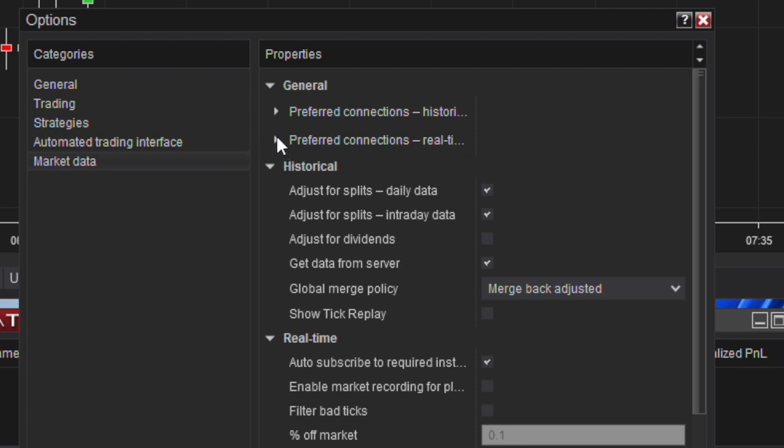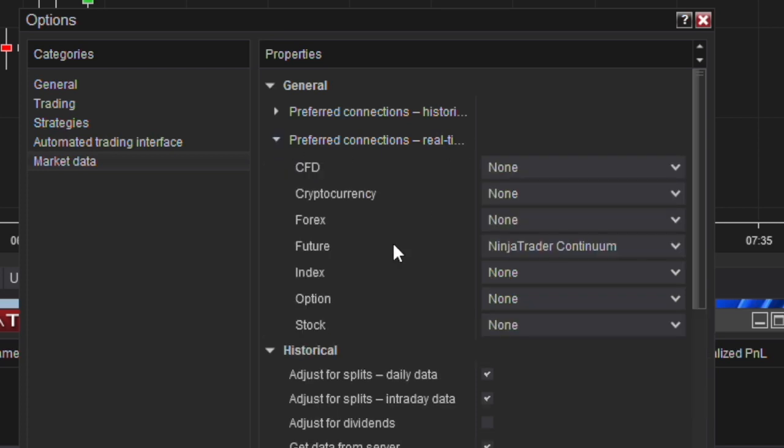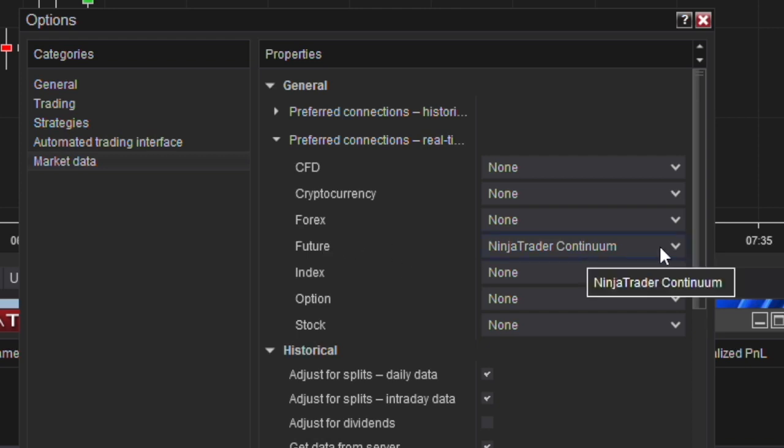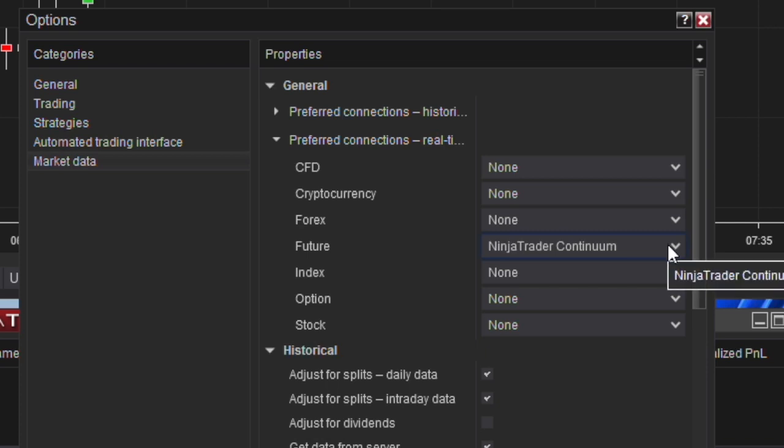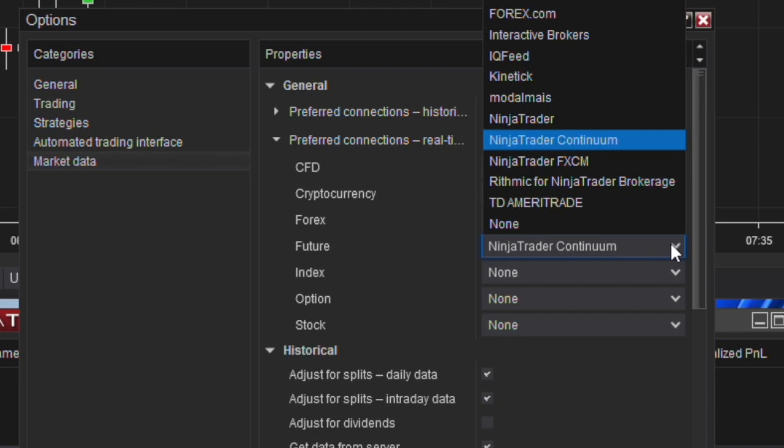I only trade the futures. Obviously NinjaTrader, you can trade quite a bit of different products and markets, but I only trade futures. You can select who your preferred connection is. That is the connection I use when I'm connected to my NinjaTrader brokerage account. You can drop this down and you can see there's lots of different selections here that you can choose from.